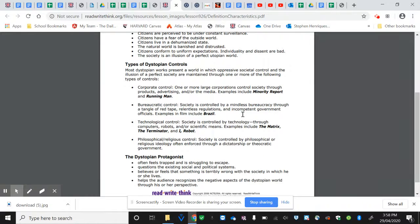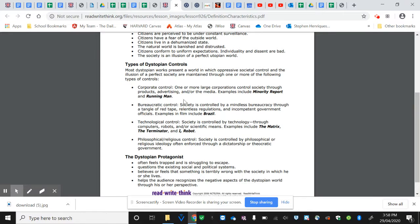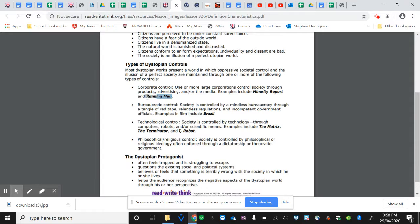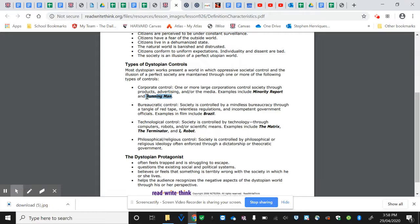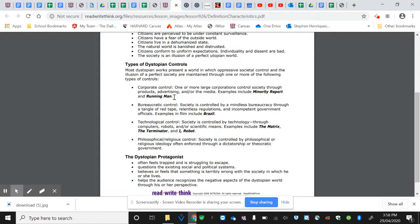We do have types of dystopian trolls here, obviously corporate and pro minority report, running man, classic Irish voicemaker, fantastic film. If you get a chance to have a look at it, even just for the special effects and the reacting. Then you have also Brazil,